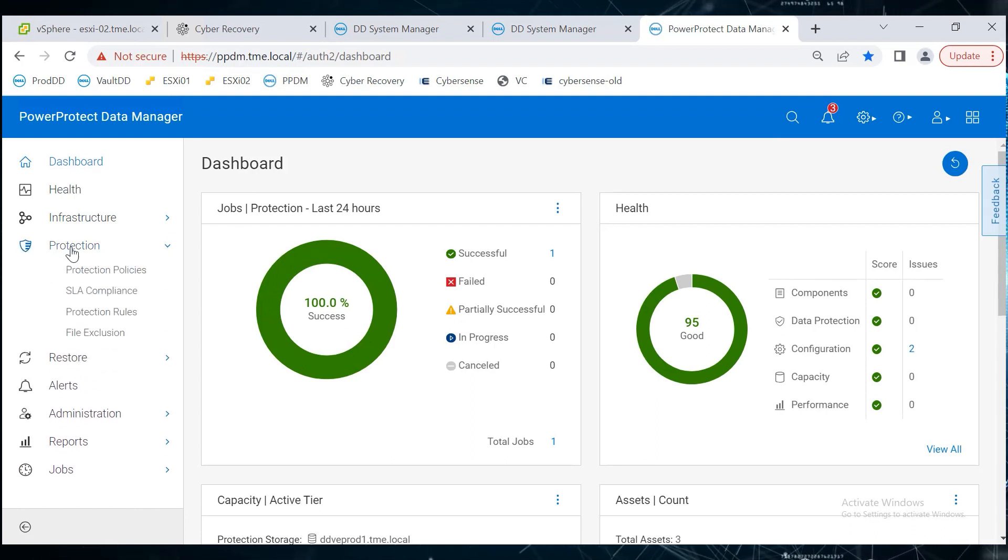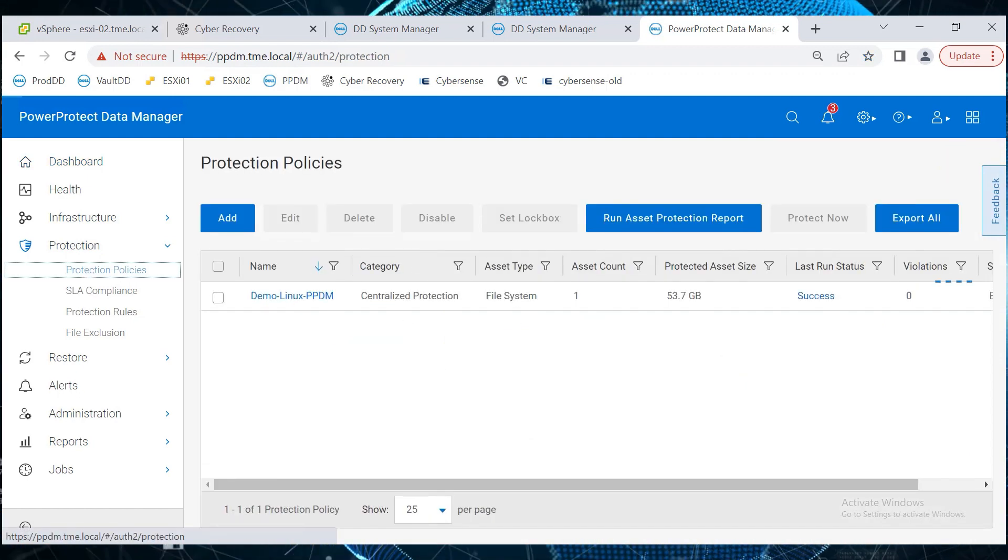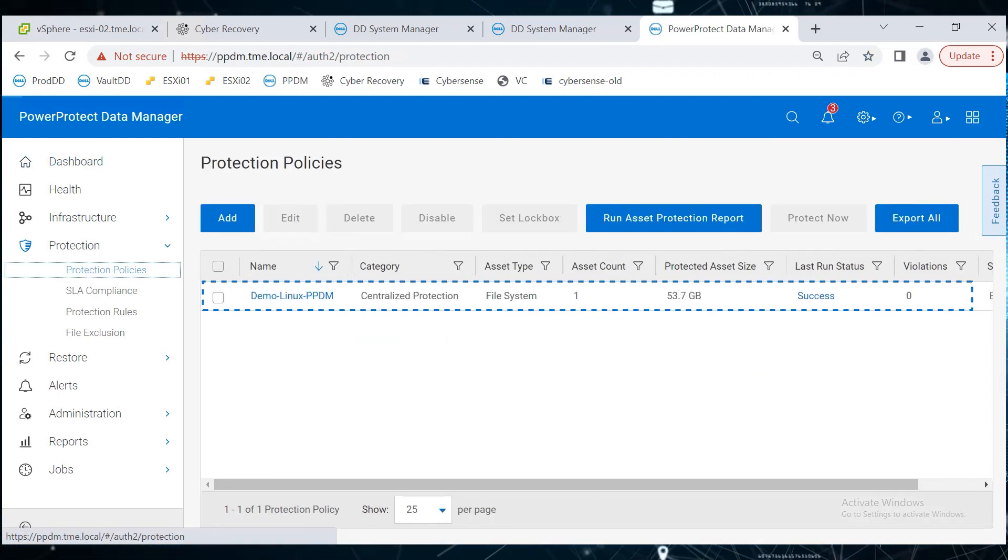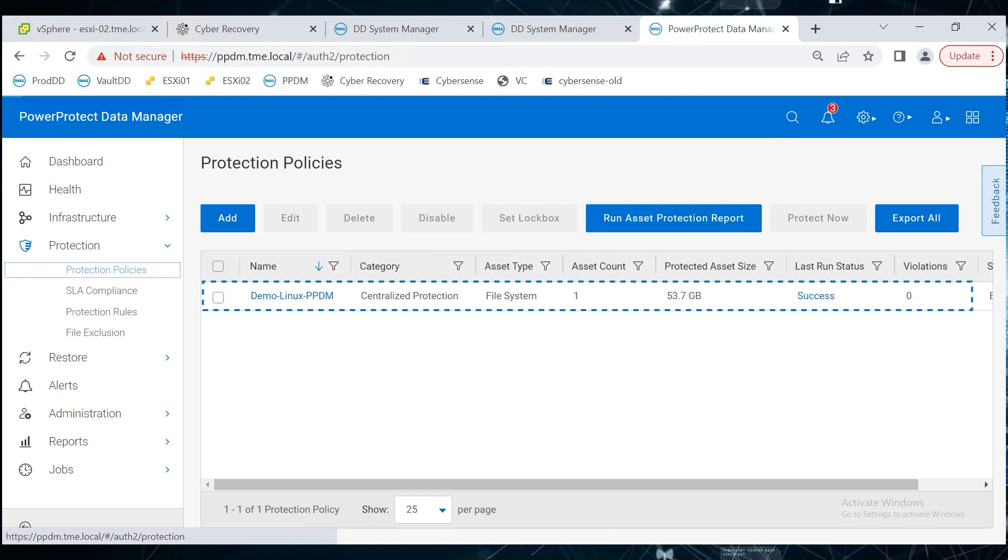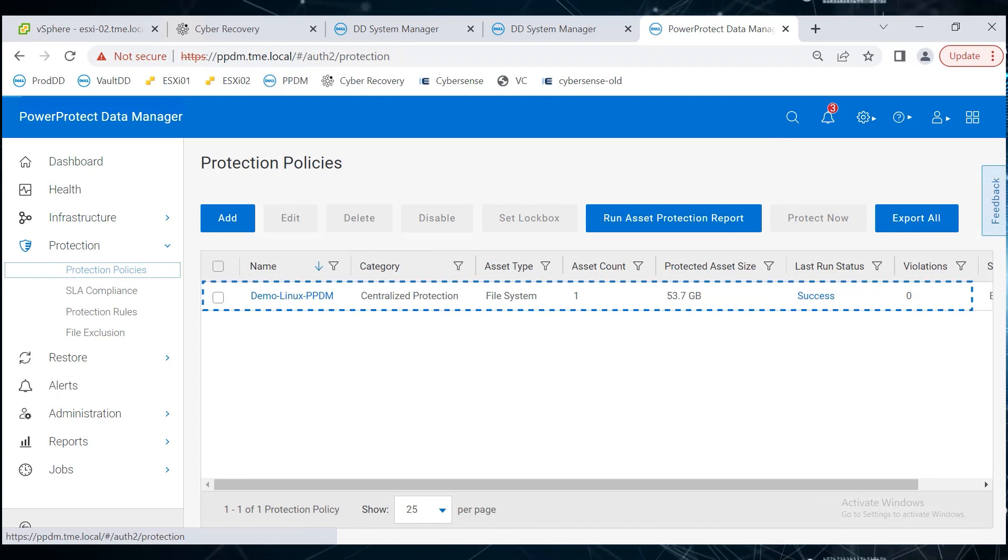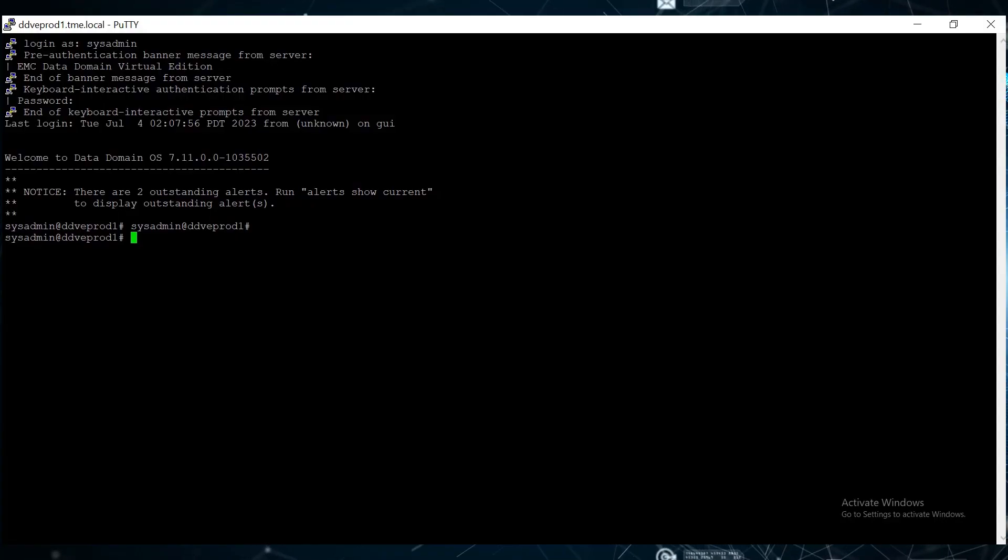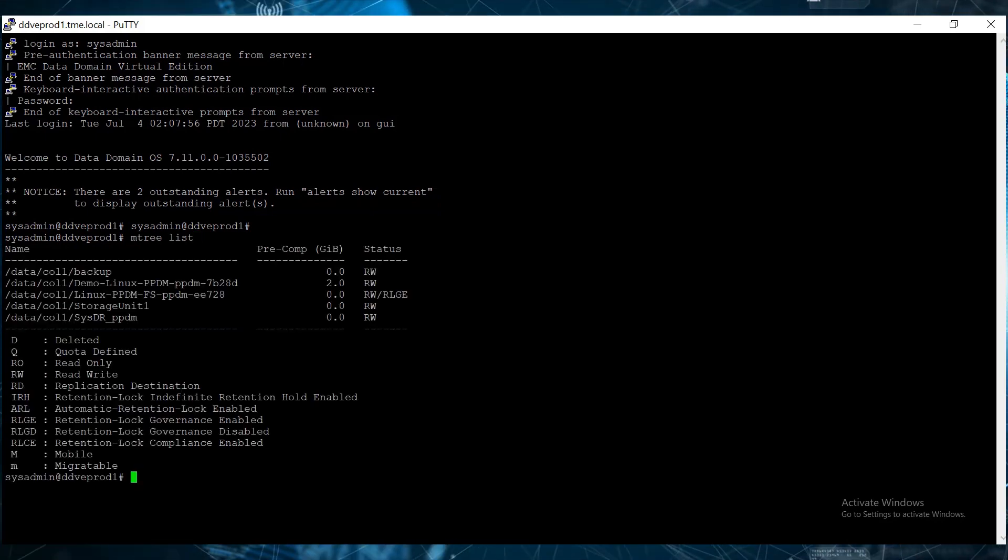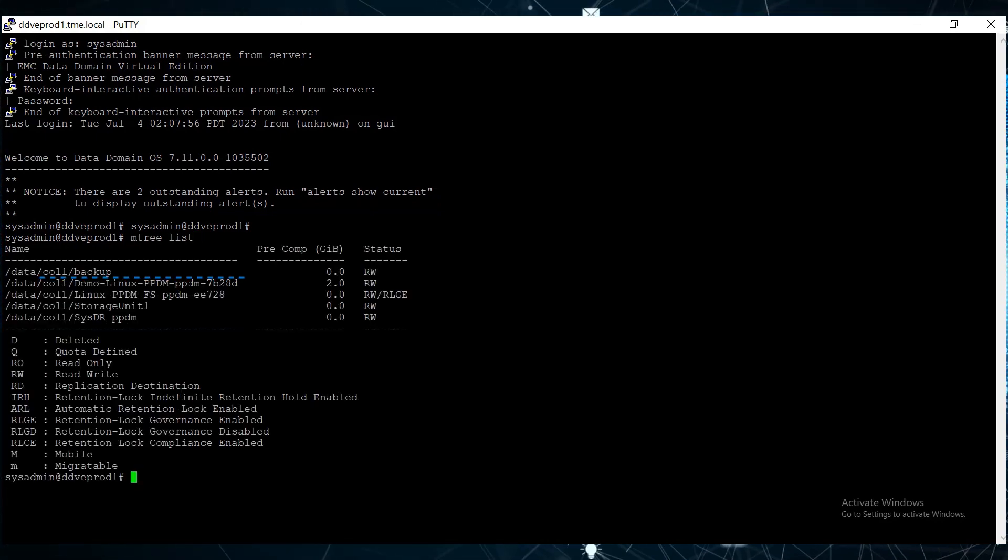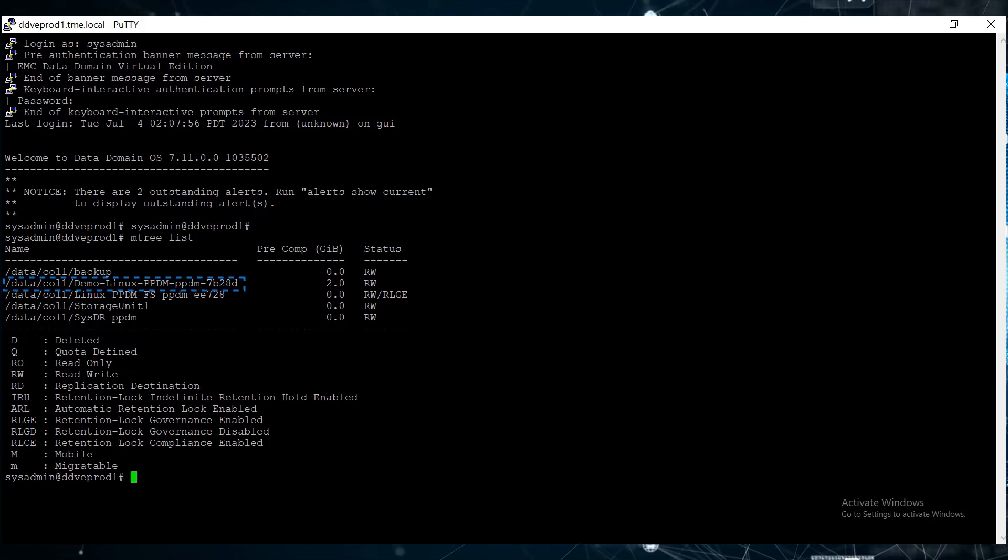A protection policy called Demo Linux PPDM is already created on the PPDM server and the last run status is successful. We are targeting all the backups to the production DD called ddveprod1.tme.local. In a putty session on the production DD, execute the mtree list command to check the mtrees that are available on the system. Here is the mtree that we'll use as the target for the demo policy.